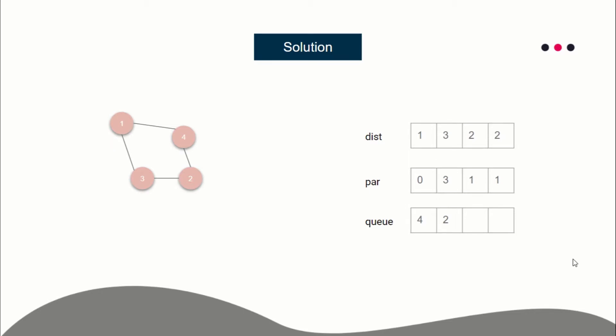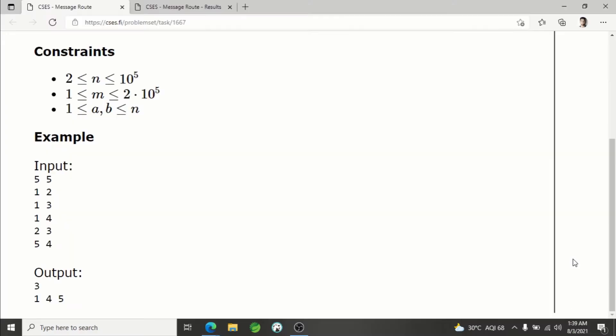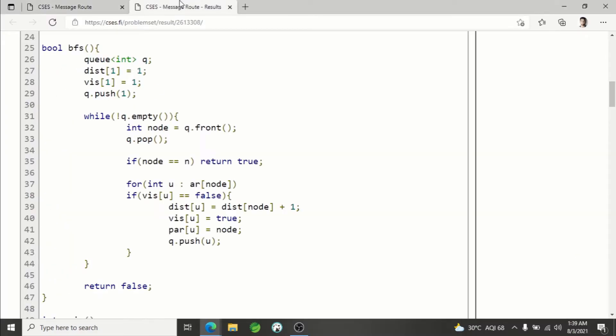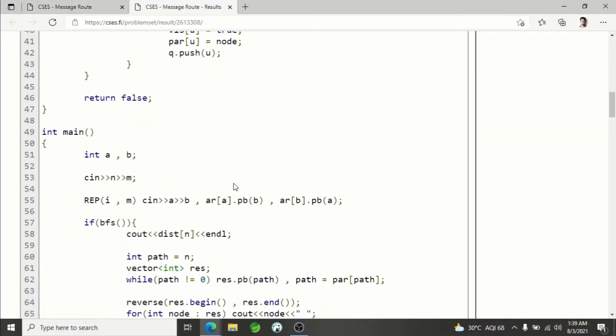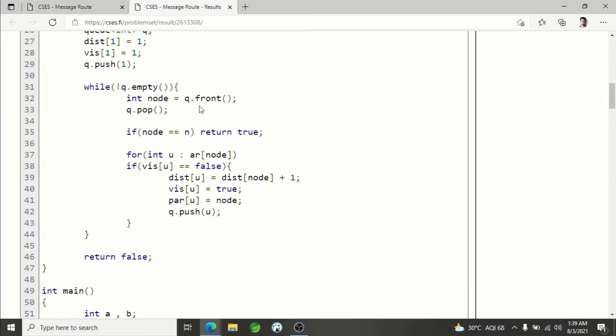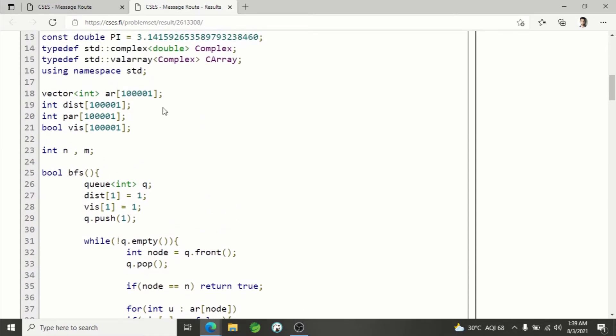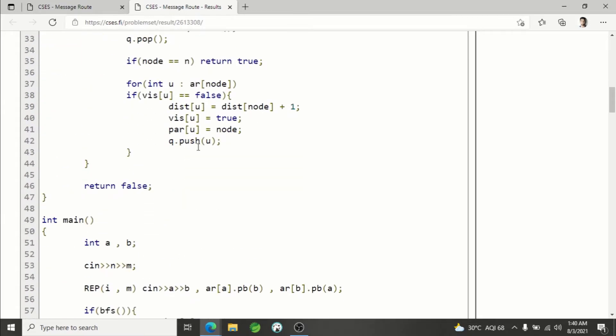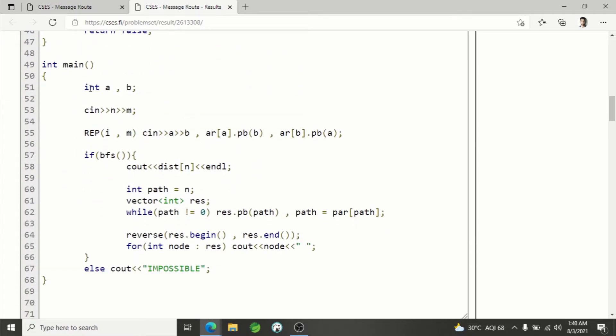Now let's go through the code. We are using vector of int for the graph, distance array, parent array, and visited array. Read n and m, read the graph, then call the BFS function. If the BFS function returns true, that means there is a path from 1 to n; otherwise not. In that case, we will print IMPOSSIBLE. If the path exists, we've already called BFS so the path is ready.